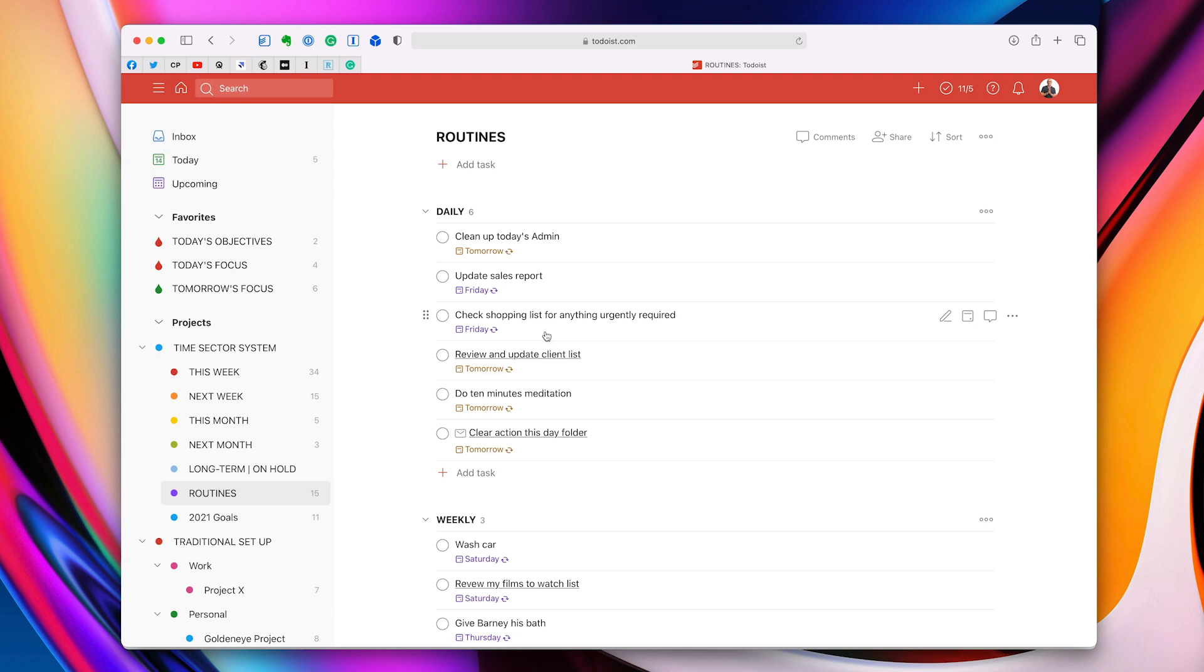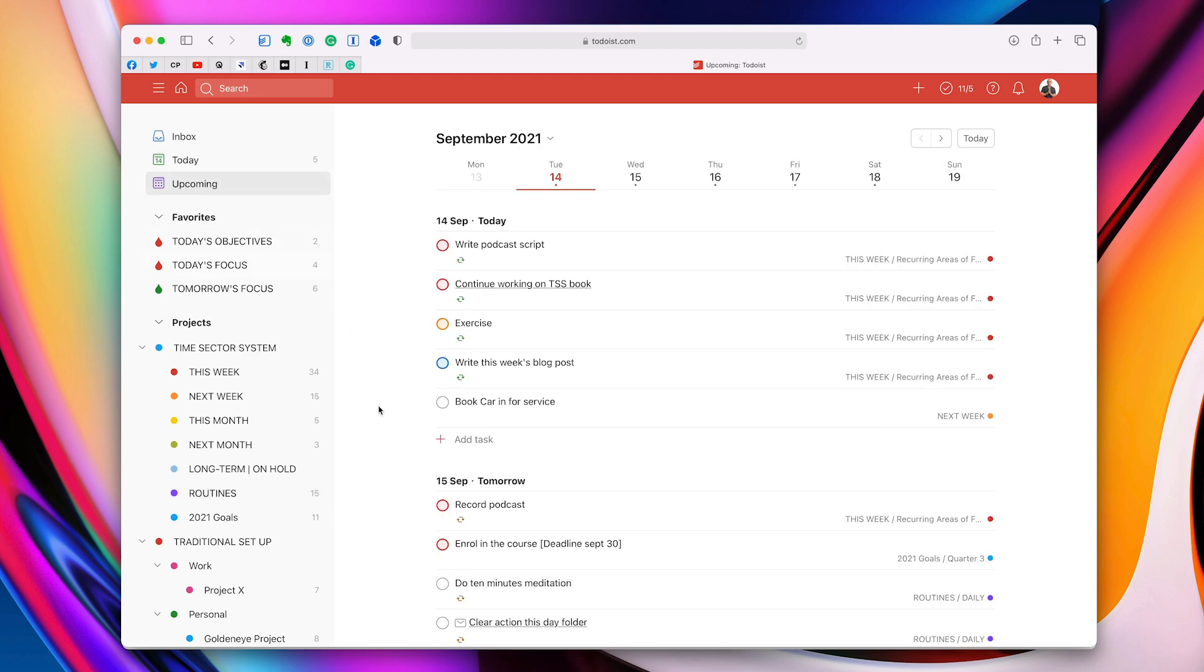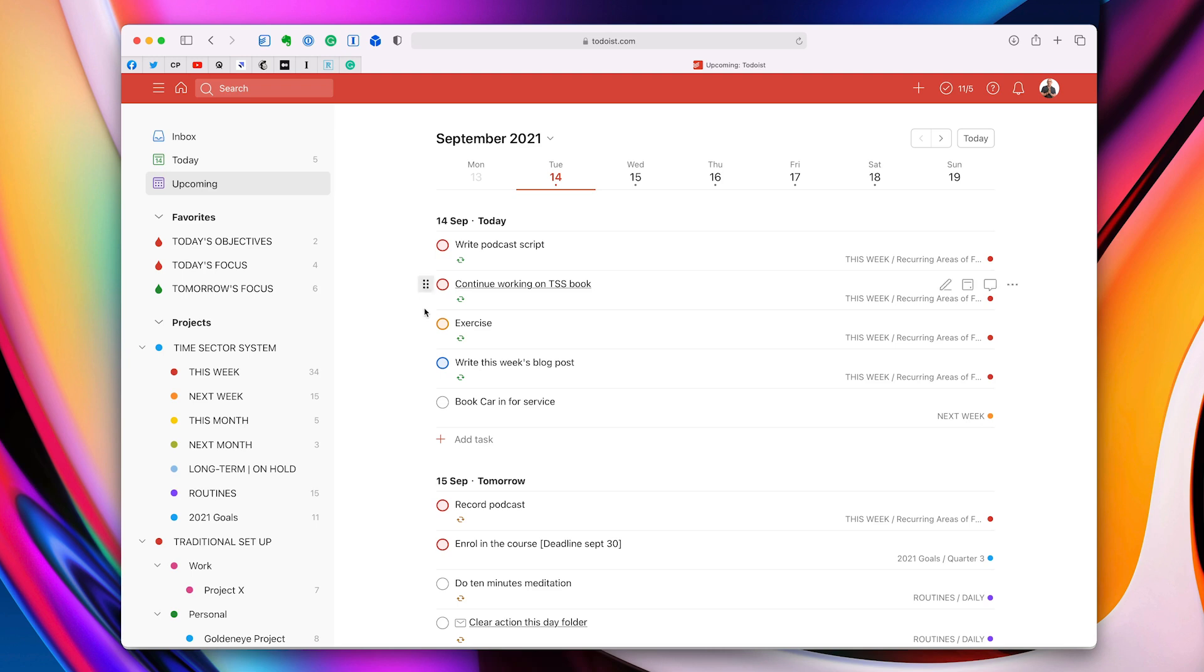My final tip is, and it's kind of linked to the third one about using upcoming, is to use the flags to schedule, to prioritize your day. Now, as you've probably already realized, my red flags are my must-do tasks today. They must be done. But Todoist gives us three other flags. Two really, but three other flags. And you can see them right here. Orange flag, which is P2. Blue flag, which is P3. And then the white flag, which is considered P4, but really it's no flag at all.